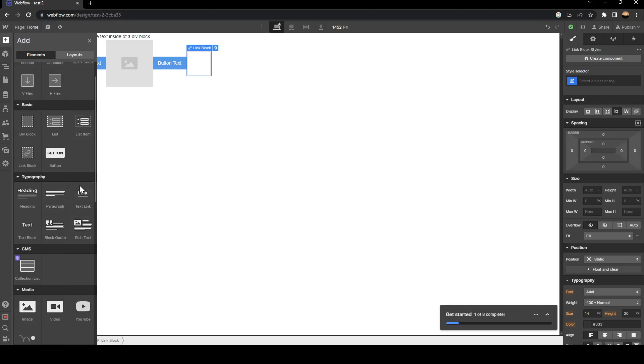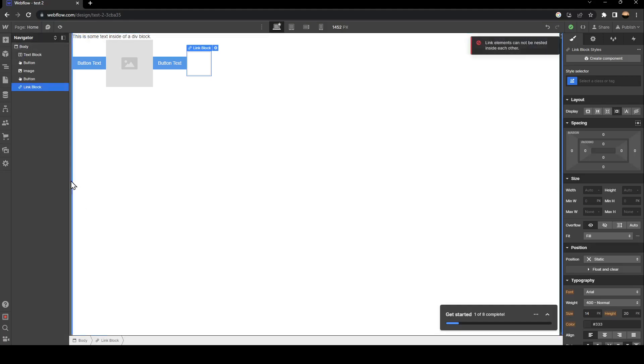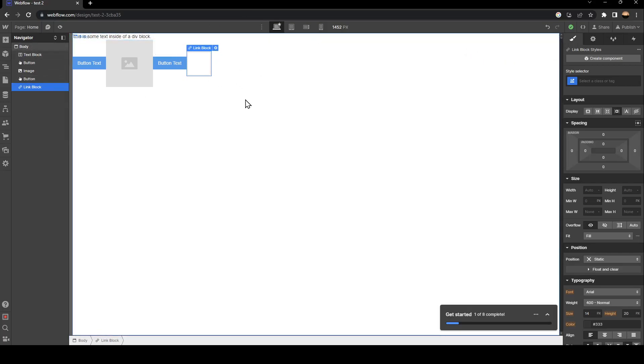The option that we need right now is text link. Just click on it. And then as you can see, now it's added.